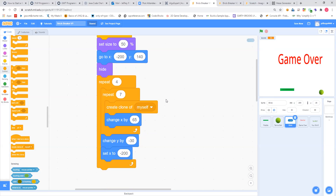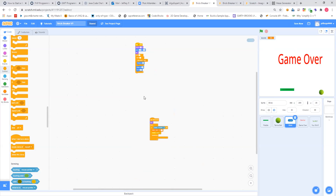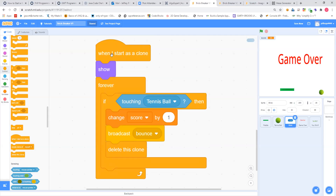Then the other code we want to write for this is 'when I start as a clone' — that is over here near the bottom of your controls. What that says is: every time I create a new clone, show me, and then make a forever loop. Inside that forever loop, this is handling the scoring. If I'm touching the tennis ball — that's in sensing — then change my score by one, meaning I just got a point, and broadcast 'bounce.' Because right now the ball has just hit the brick. Then I want that brick to go away, so I delete the clone.